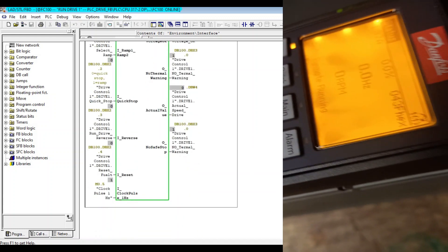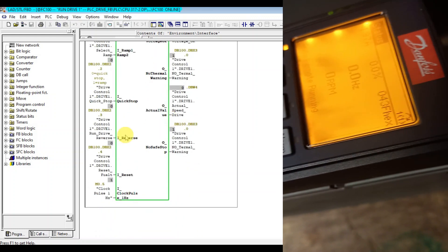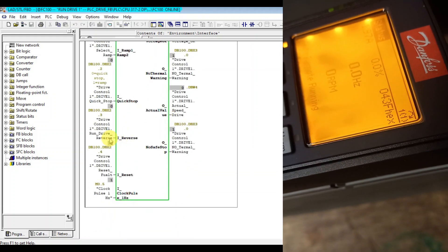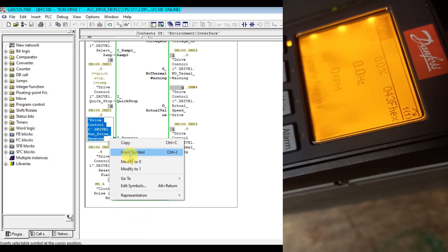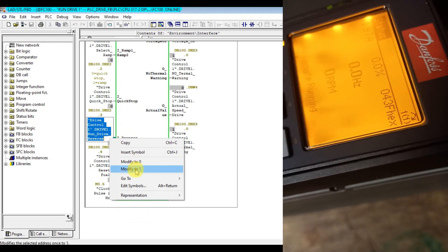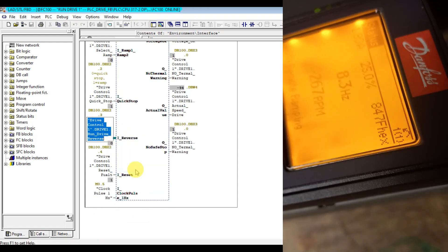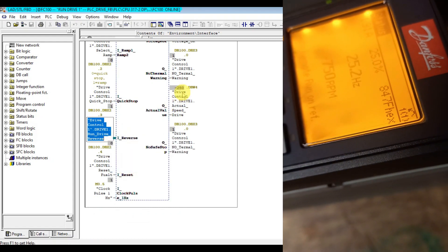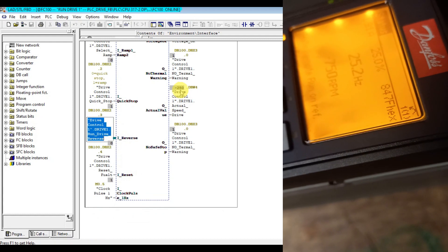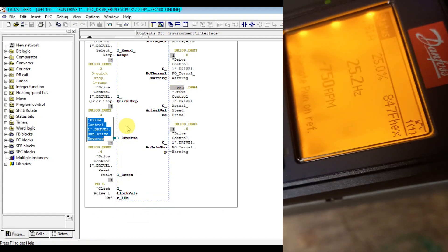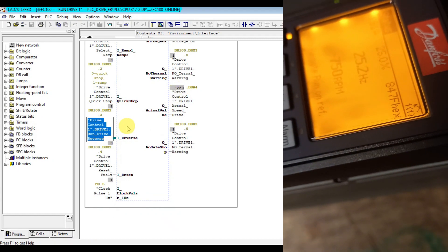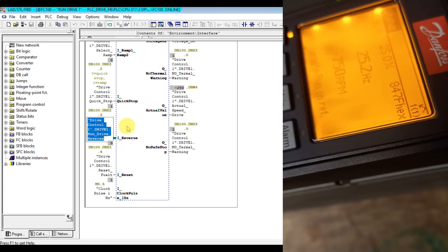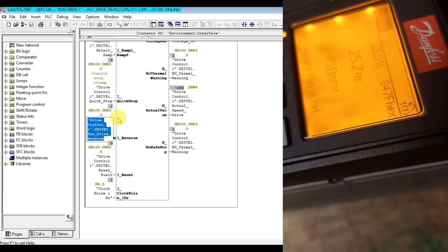Let's run the motor reverse. As you see it is running in the counterclockwise direction.